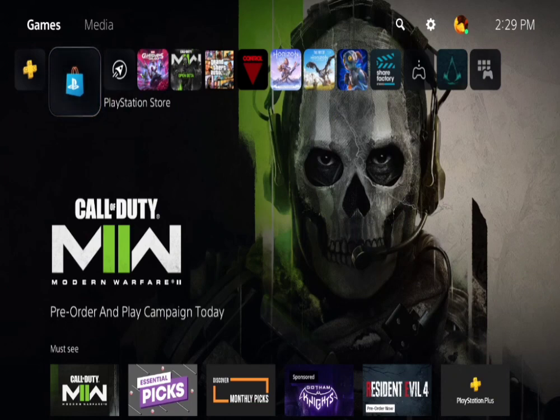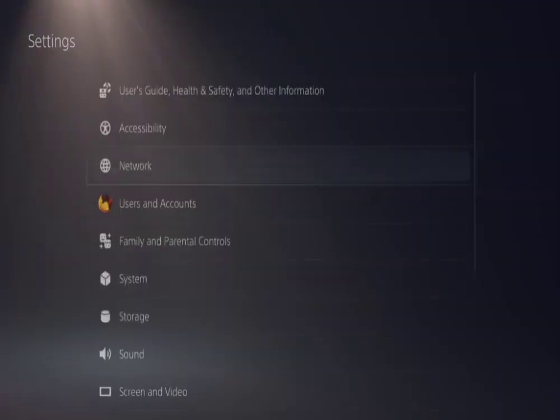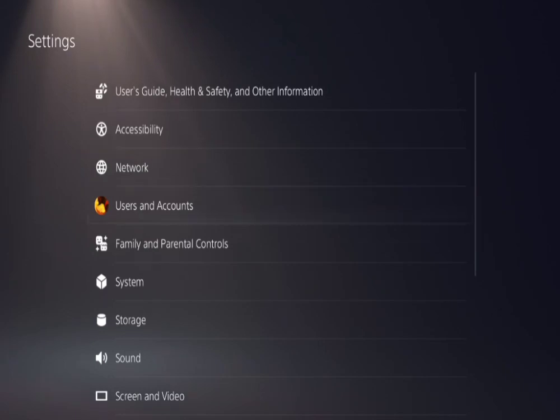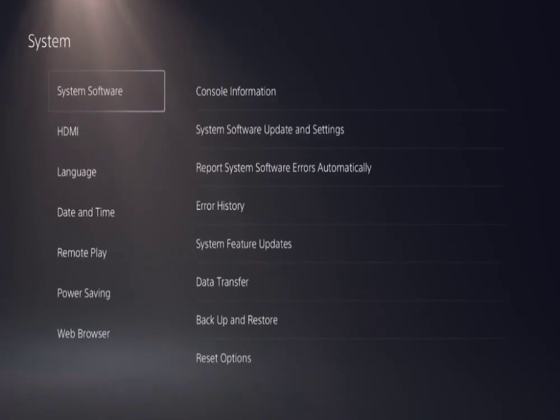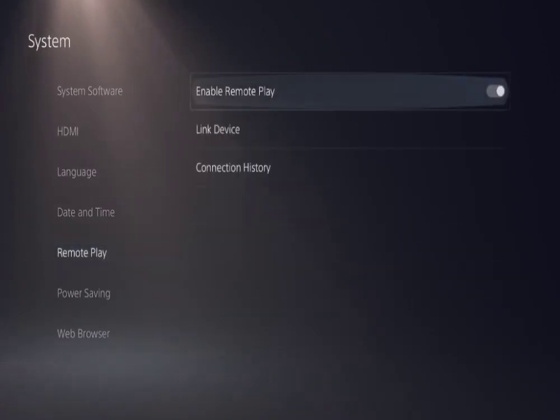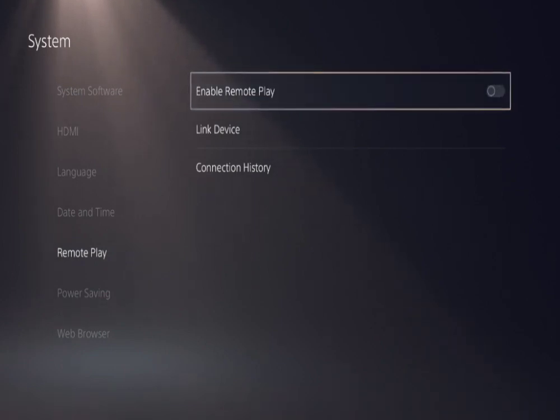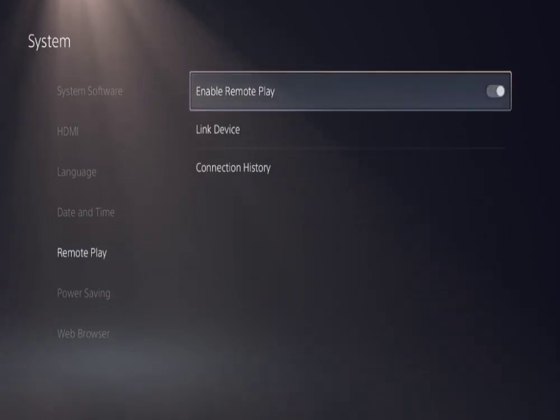This is the first step we need to do to get Remote Play working on your Steam Deck. So obviously turn on your PlayStation 5. We're gonna go over to our settings, then scroll down to system, then scroll down again to Remote Play. Where it says enable Remote Play, make sure that's checked.